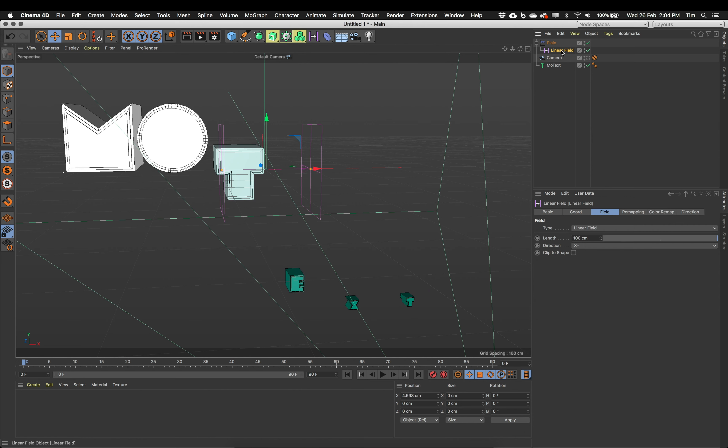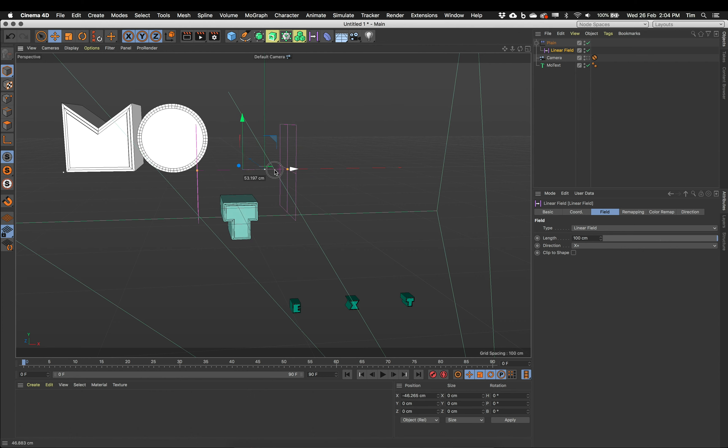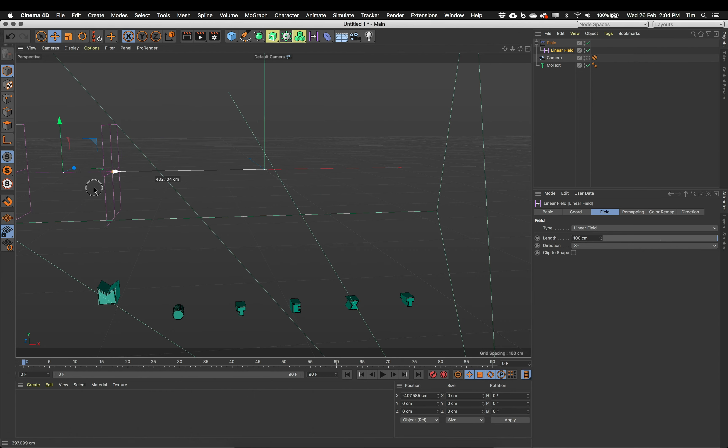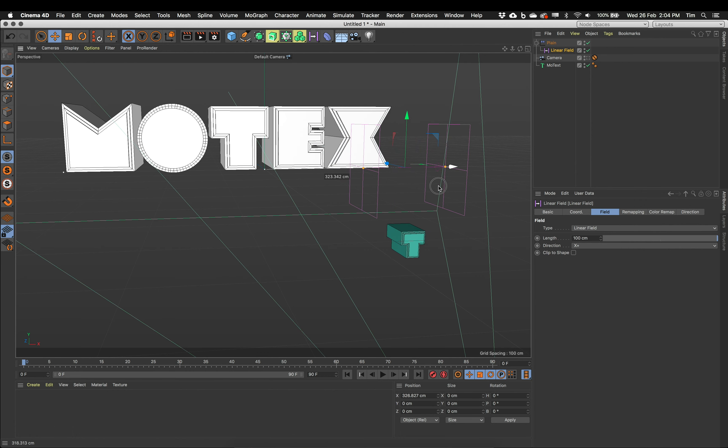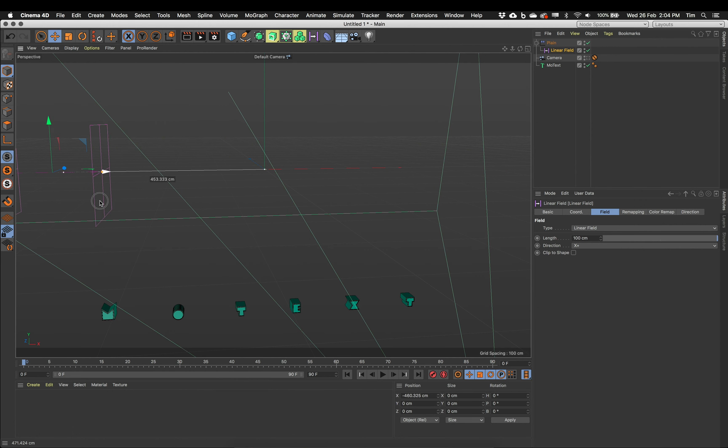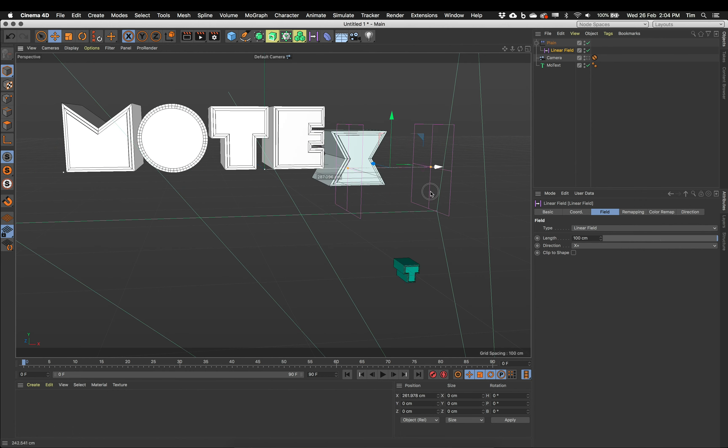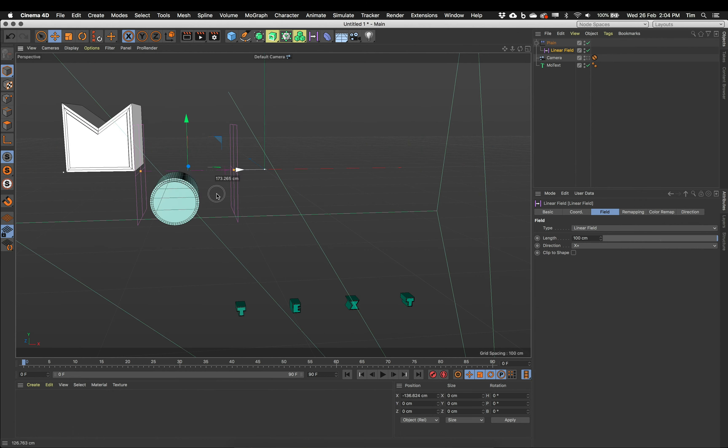So again, if I grab this field and slide it from side to side, we should see these letters grow as they pop up into the shot. That looks pretty good. I'm quite happy with that.